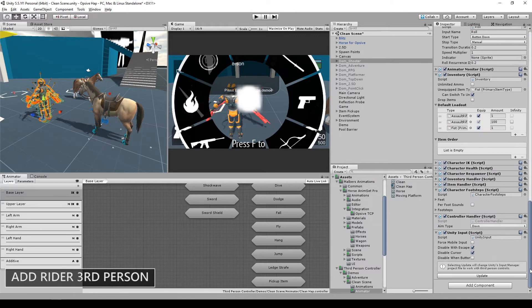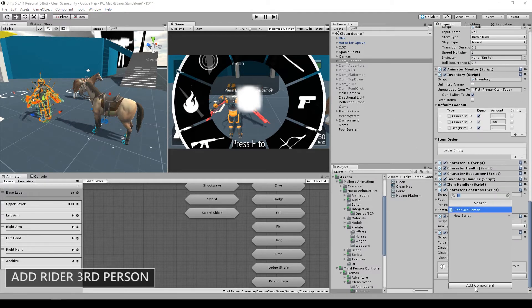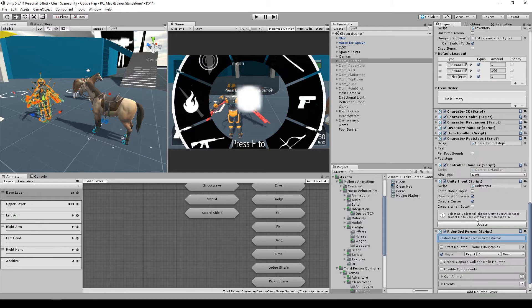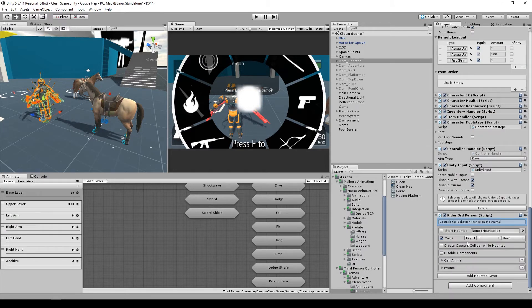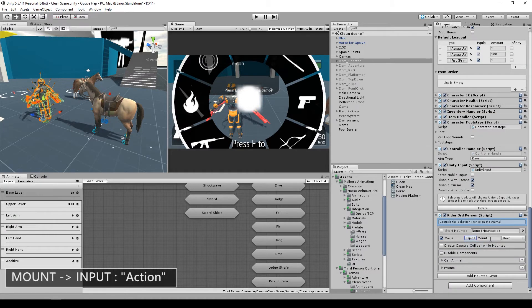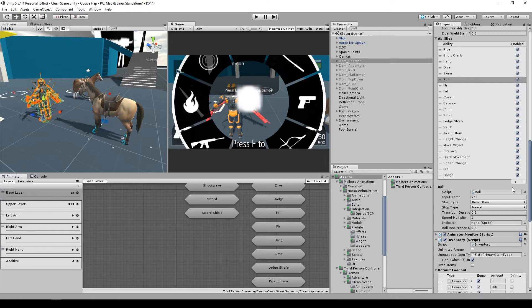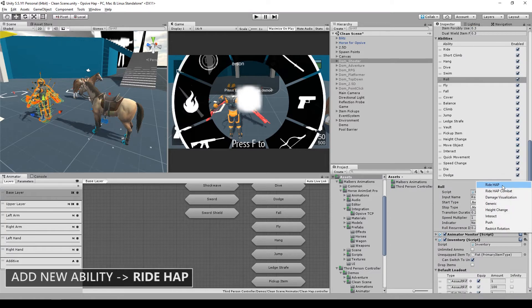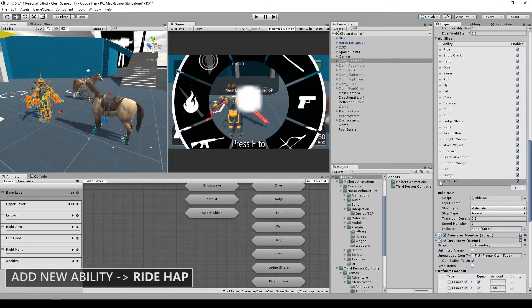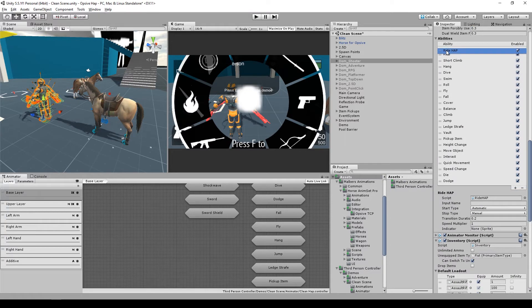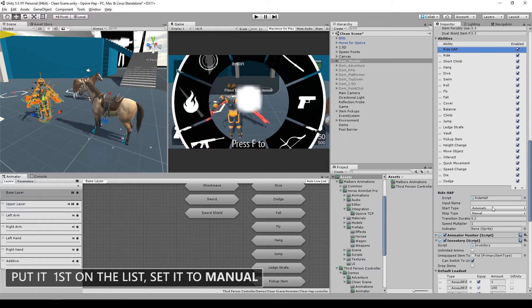Add the component Rider Third-Person. Then change the mount input into Input Action. Go to the Rigid Character Controller and add a new ability: Ride Hub. Set it on top of the list and change it to manual.